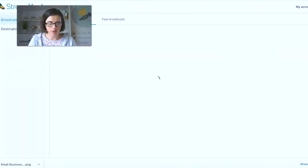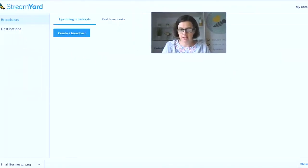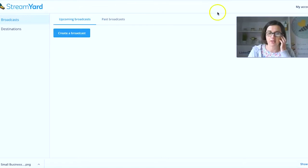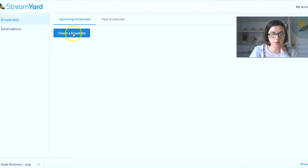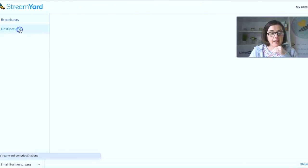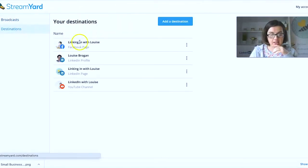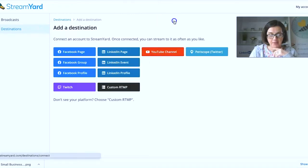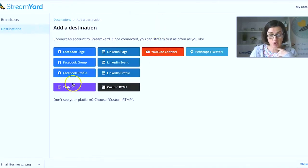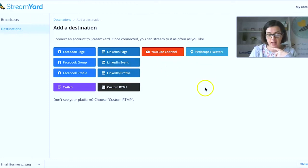I'm going to go and open a new window and I'm going to go to StreamYard. So I have an account on StreamYard, which means that everything is already in here. So we're going to click on, so you set up your destinations here. So you can add in a destination, Facebook, Twitch, LinkedIn, pages, events, profiles, YouTube, and Periscope.